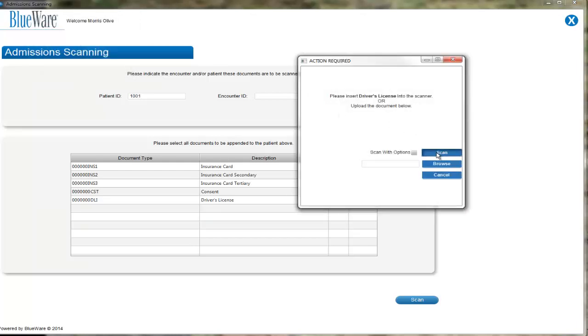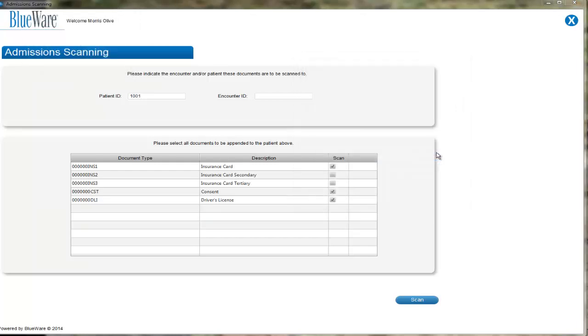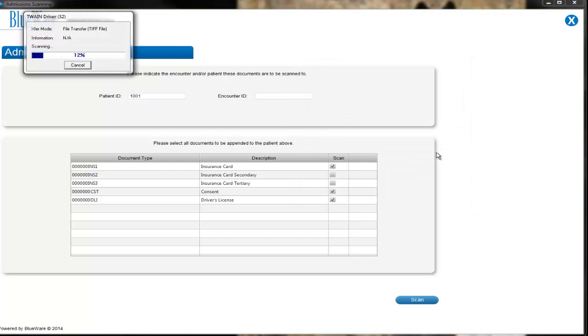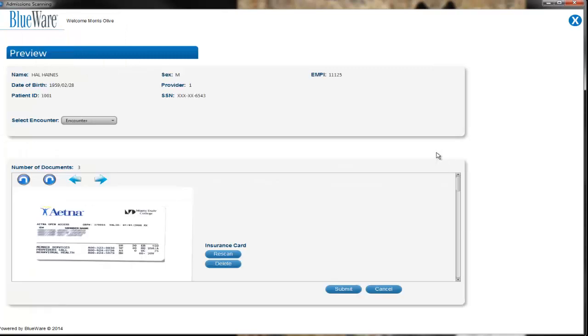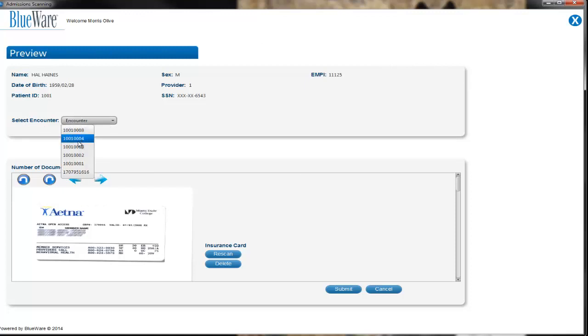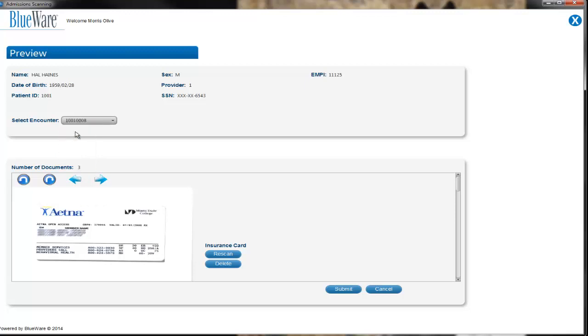Once you have scanned in all of your documents, you will be directed to the Preview screen, in which you will see the thumbnails of the documents you have scanned in. At the top of the screen, you will see the patient demographic details of the documents you are scanning in. If you did not select an encounter on the initial screen, you may select the appropriate encounter number now, should you have it available.